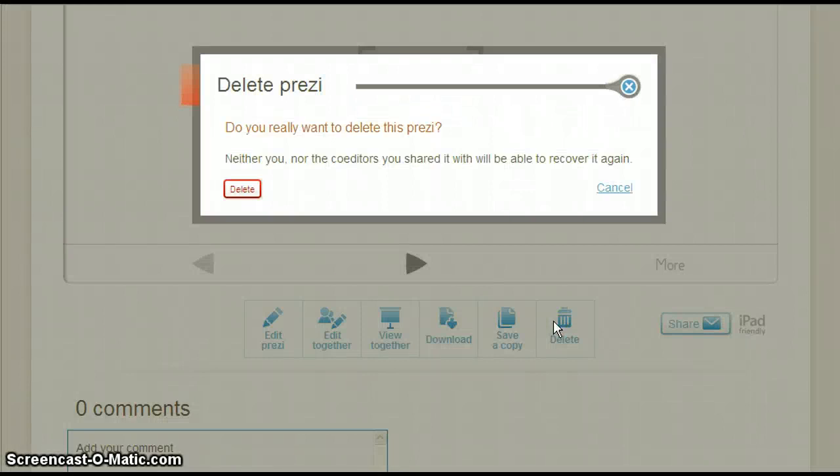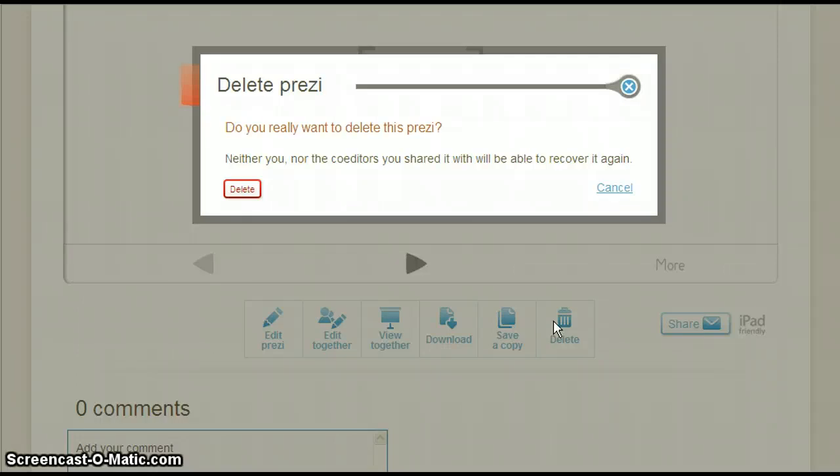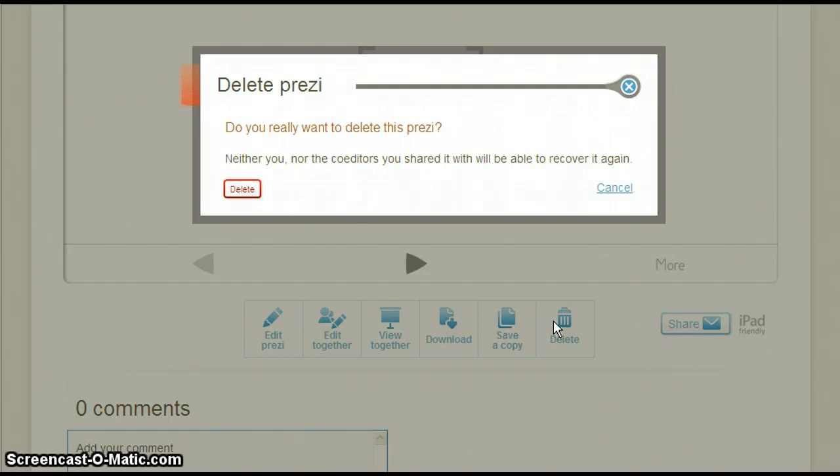Prezi warns you that deleting your presentation is irreversible and it will be gone forever. If you decide to delete your Prezi, click Delete. If you have a change of heart, click Cancel. Since I don't want to delete my Prezi just yet, I'll click Cancel.